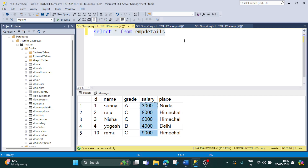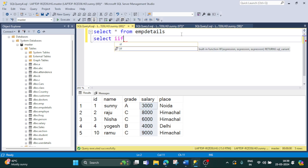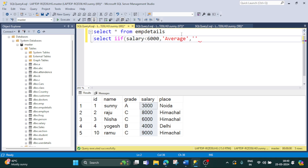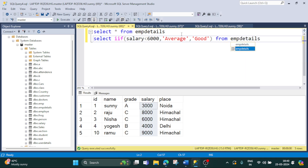So the syntax will be: SELECT IF(salary < 6000, 'average', 'good') FROM employee_details. Our column name is salary — if salary is less than 6000 then display 'average', and if not then display 'good', from the table employee_details. This will be the query to get this functionality.